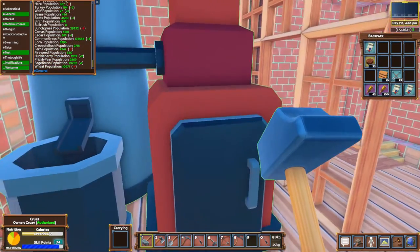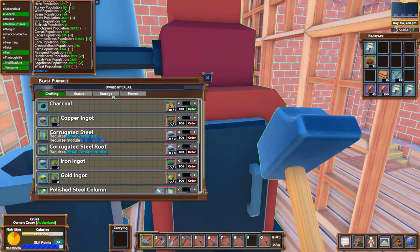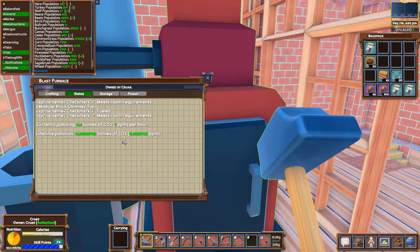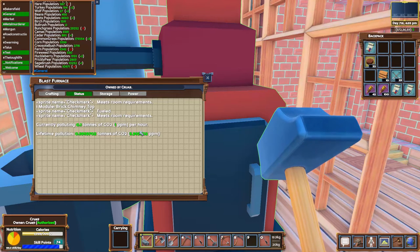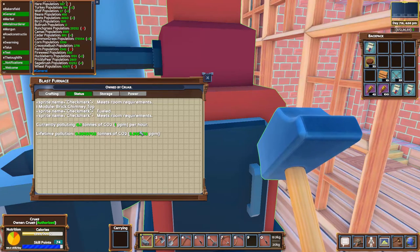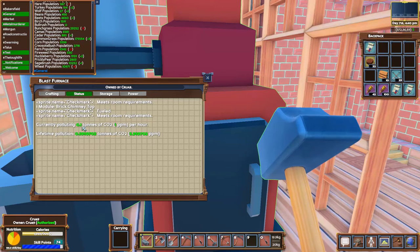Now as far as the thing goes, once you put it in it will keep track of how much pollution you put into the air. So for each hour you're putting in 0.1 tons or 1 ppm.